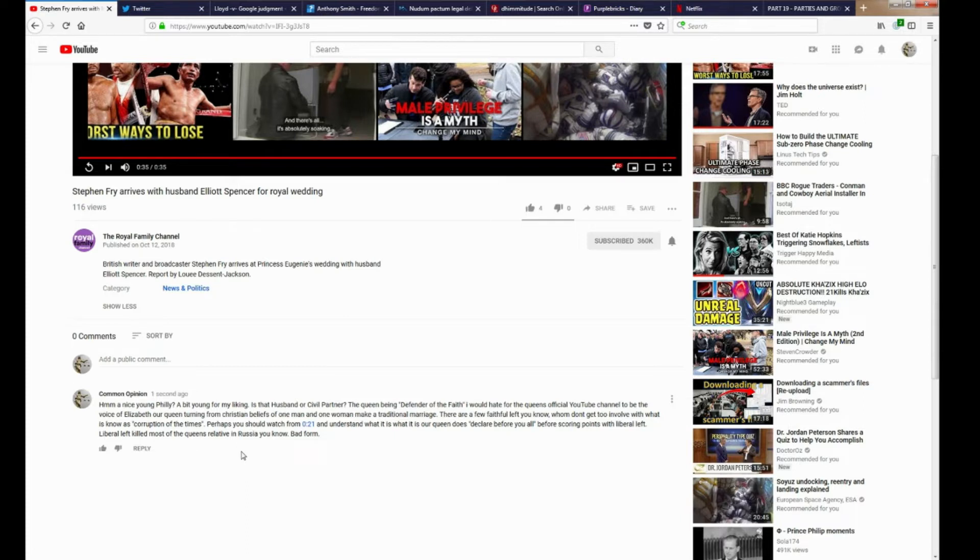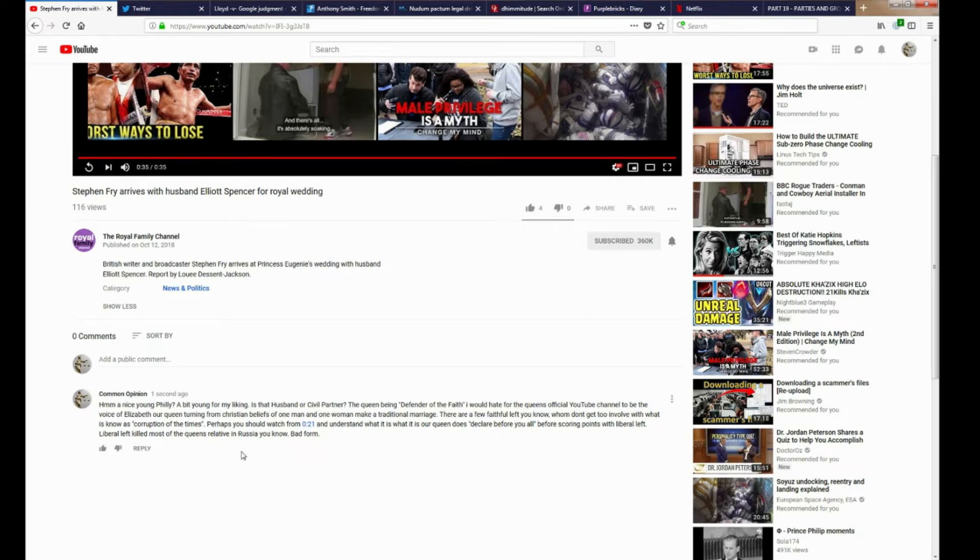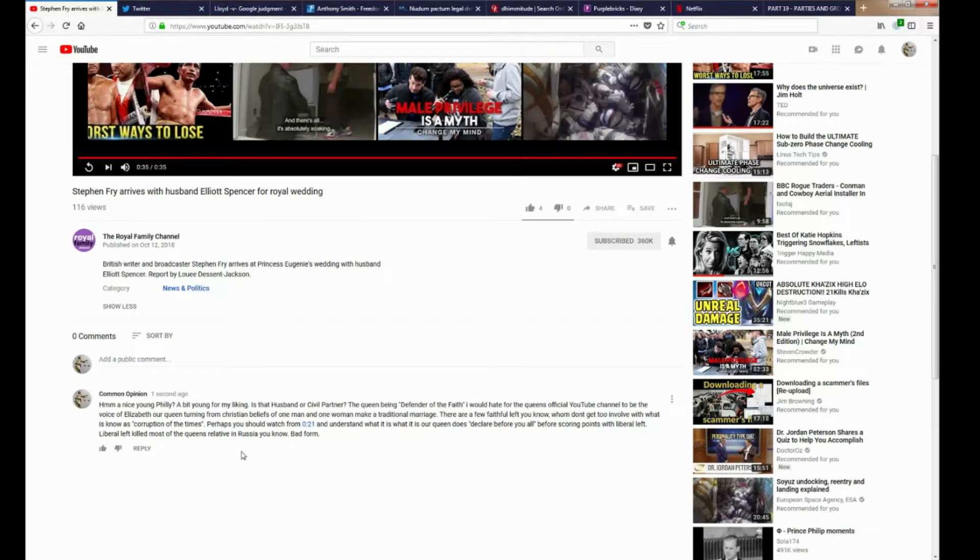I would hate for the Queen's official YouTube channel to be the voice of Elizabeth, our Queen, turning from Christian beliefs of one man, one woman, make a traditional marriage. There are a few faithful left. There are a few faithful left, you know, who don't get too involved in what is known as the corruption of the times.